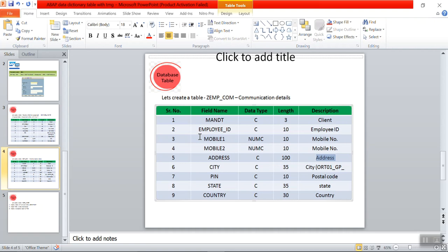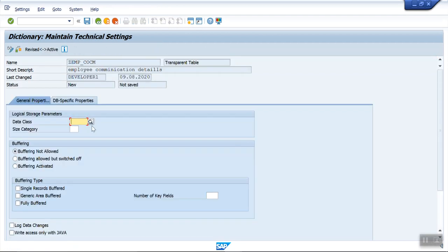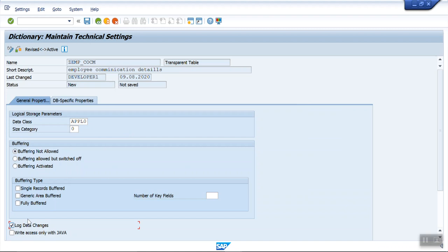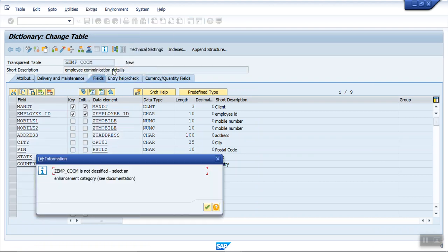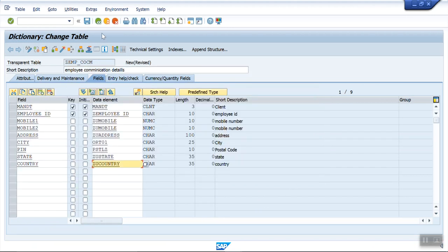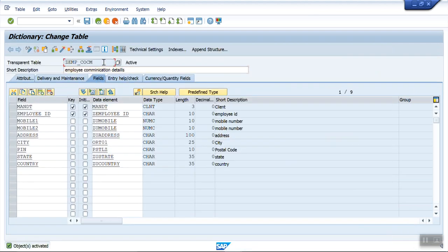Go to Technical Settings, select master data and transaction data, and set the size category to zero one. Enable log data changes, save, check, and go back. Go to Extras, Enhancement Category, select 'Can be enhanced'. Save and activate. Great — no errors.